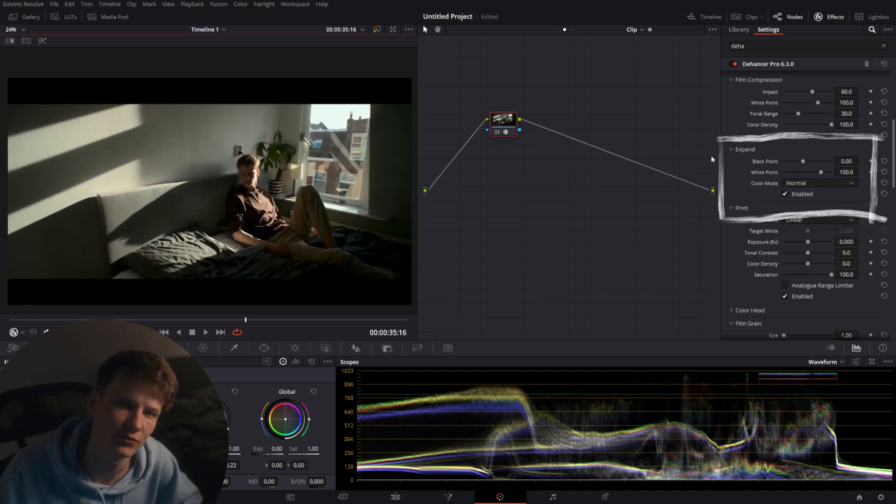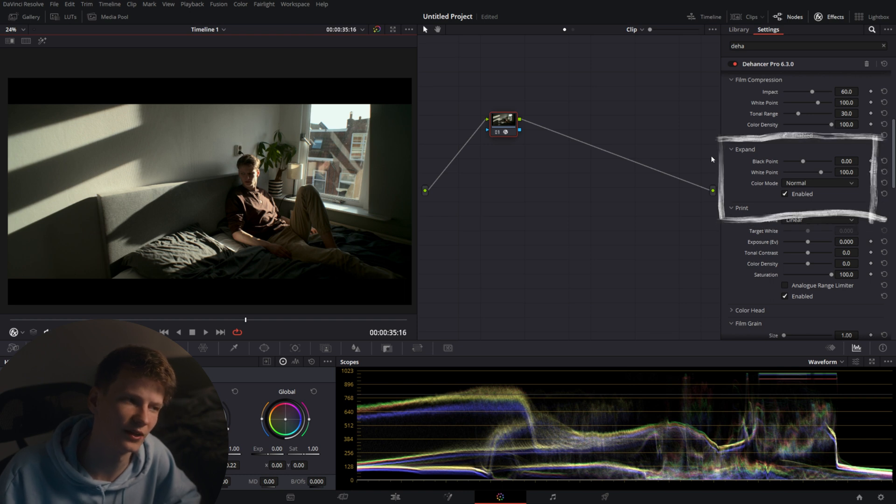This one we're going to skip over for a bit and I'm going to come back to after we have our main look done. So after a movie is shot on film, developed, edited, it will be printed back onto a specific kind of film to be projected in the cinema.